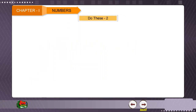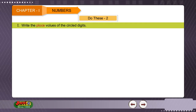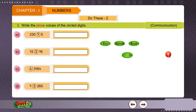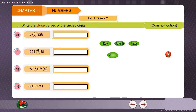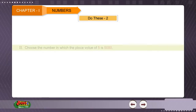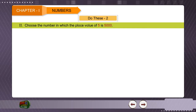Do these. One: Write the place values of the circled digits. Two: Choose the numbers in which the place value of 5 is 5000.